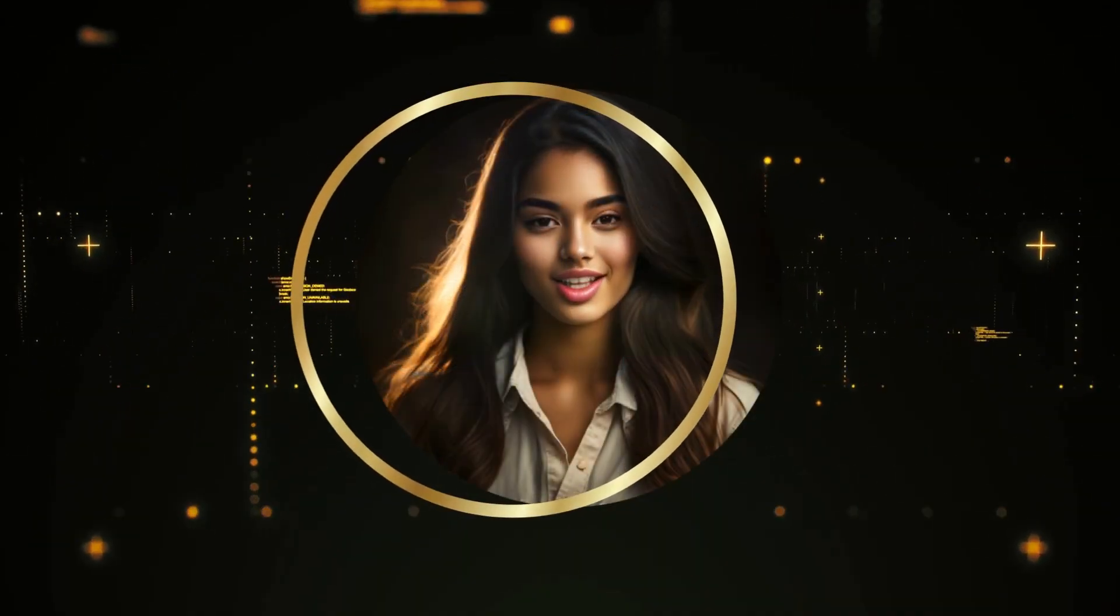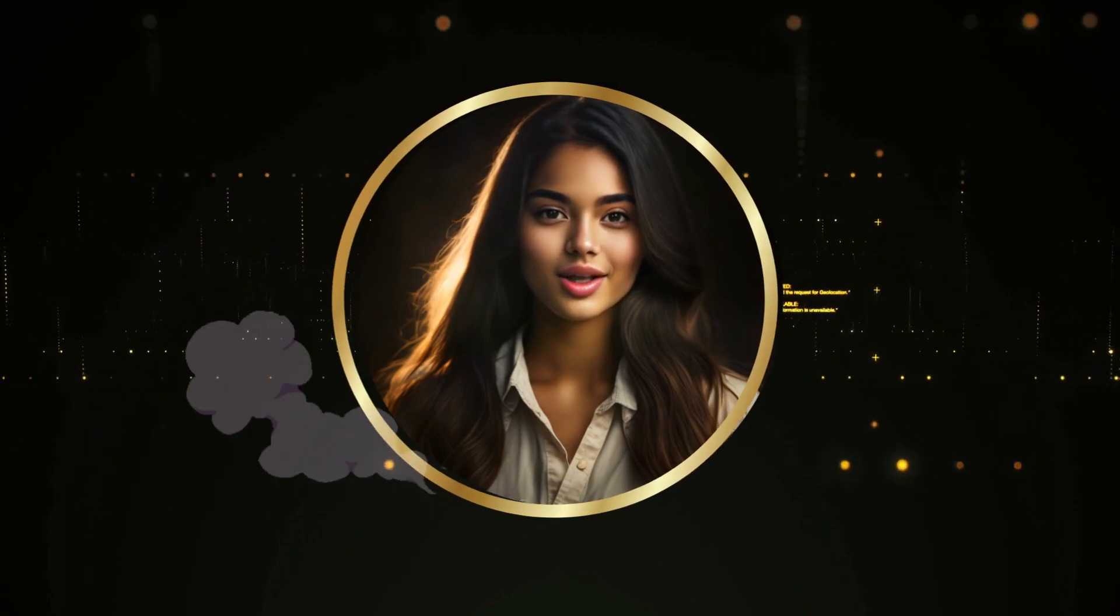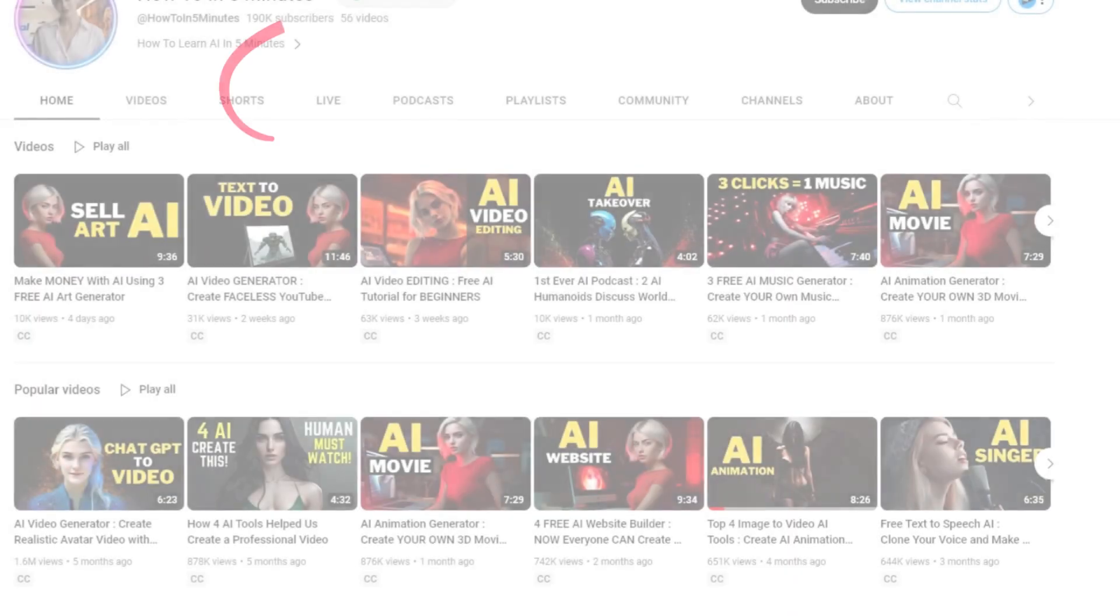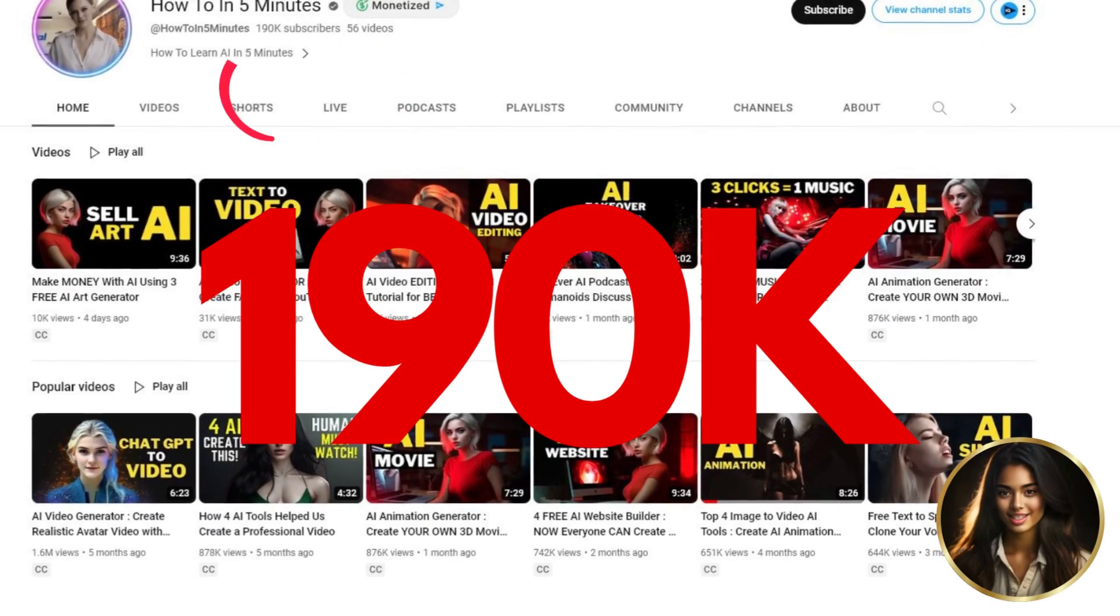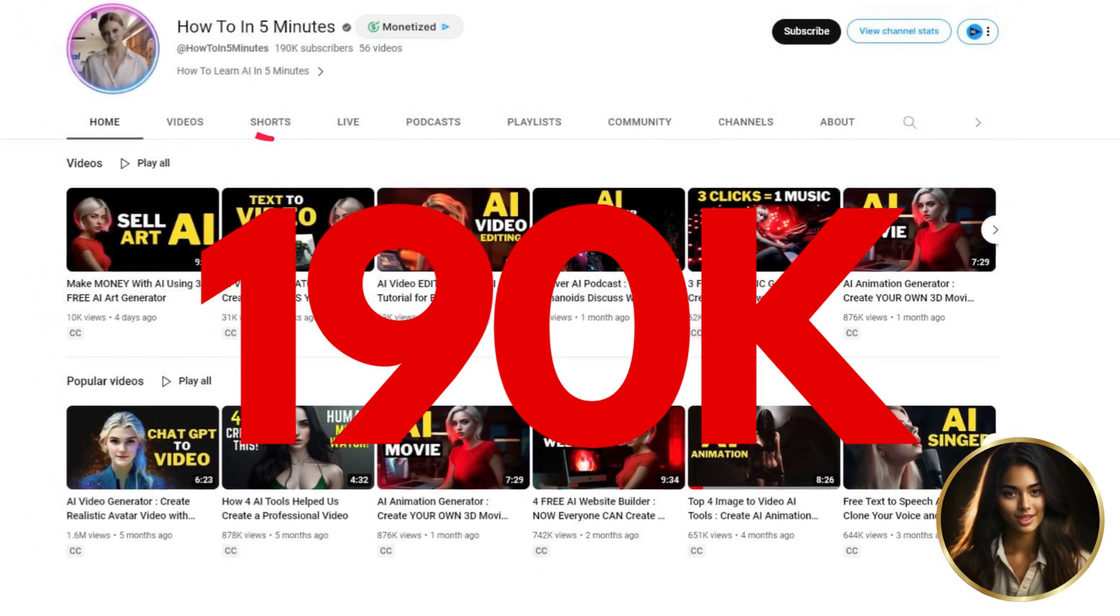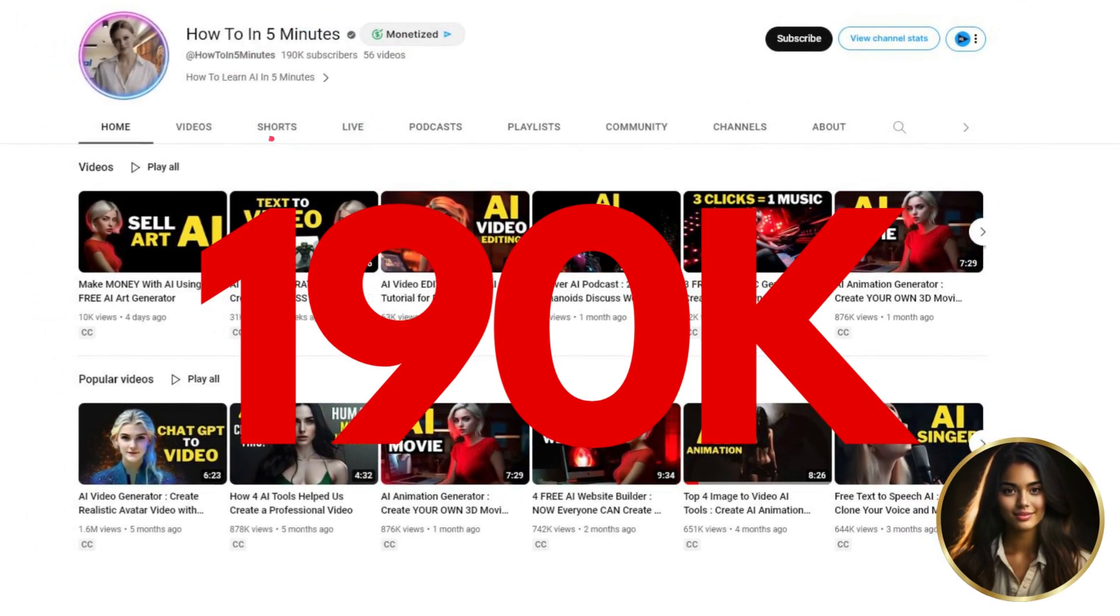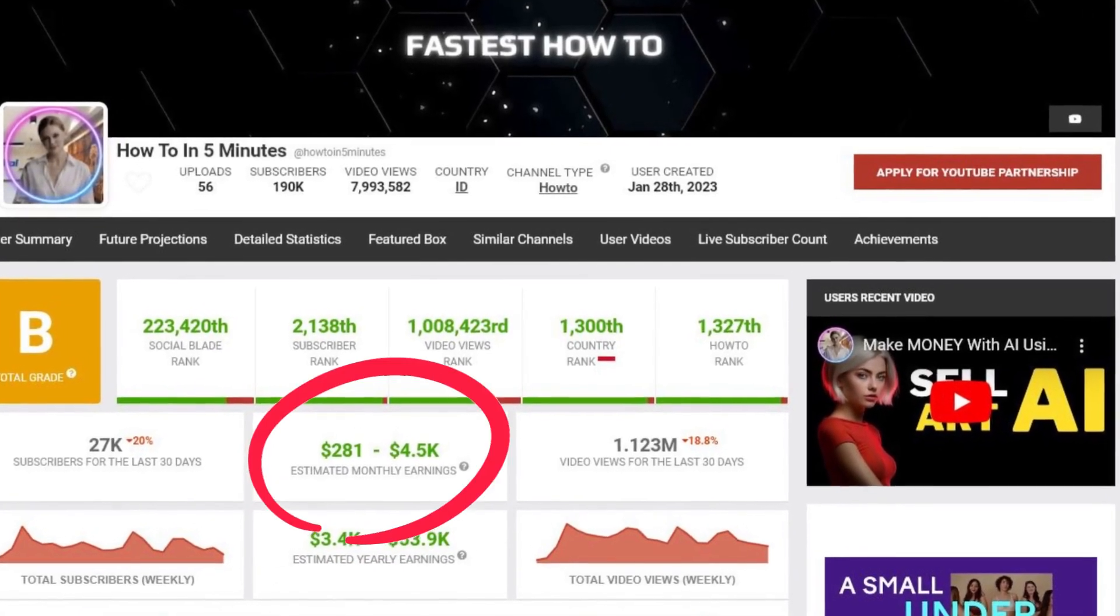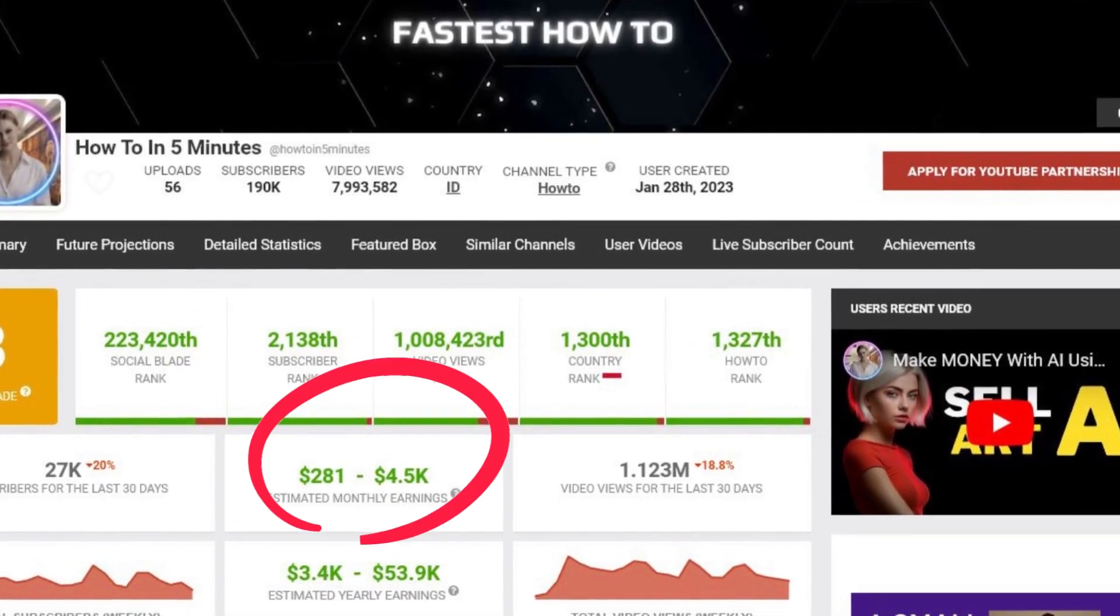I just created this video in less than 5 minutes and found a channel that makes similar videos. This channel has just over 190,000 subscribers, publishing just one video per week.